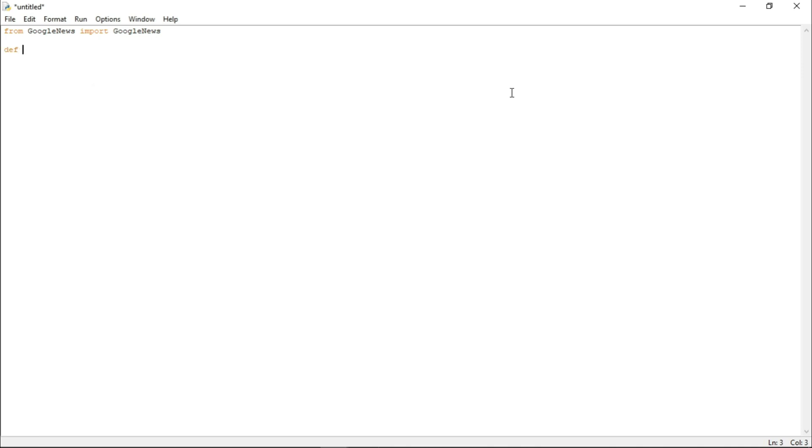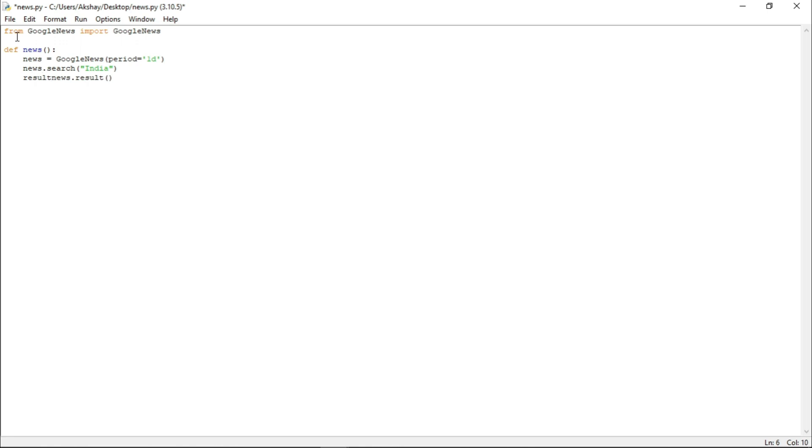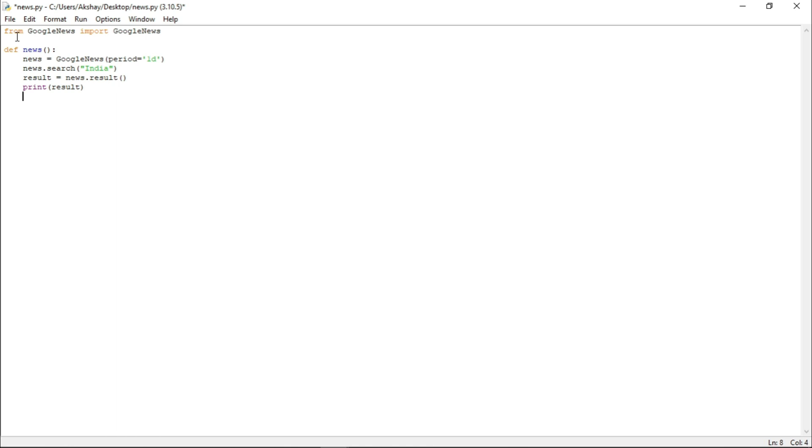Now, let us just define a function name news. And let us call our built-in GoogleNews function and let us pass a parameter which is period equals to one day. Now, let us store it in a variable name news. Now, in news, let us search for news which contains India and let us store the news results in a variable name result. Now, let us just print result and let us call this function here.